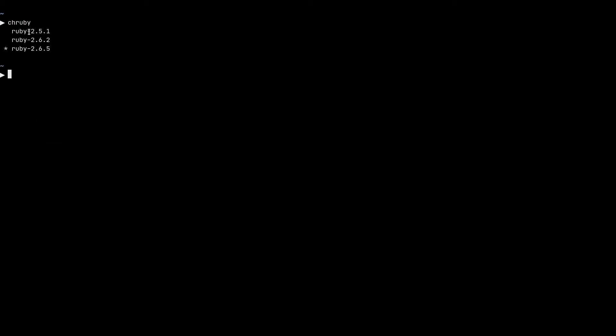Okay, the installation is complete. And off camera, I also installed two more ruby interpreters on my machine. If I do a chruby now, you can see that I have version 2.5.1 and 2.6.2 also installed.